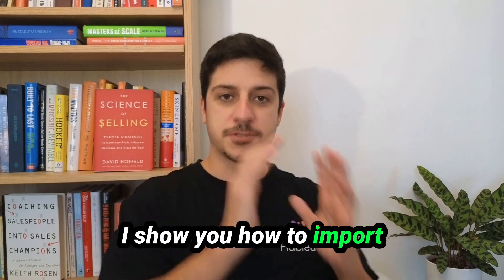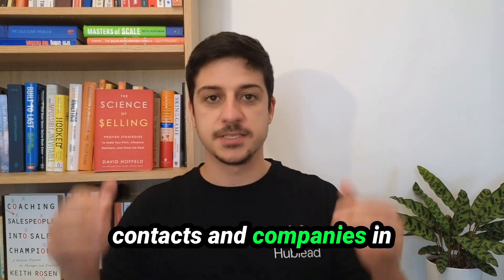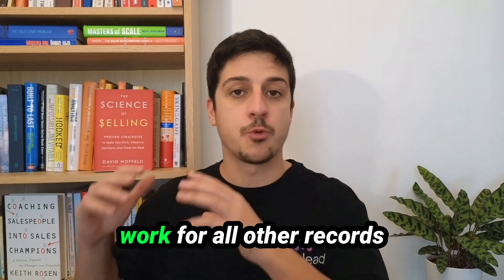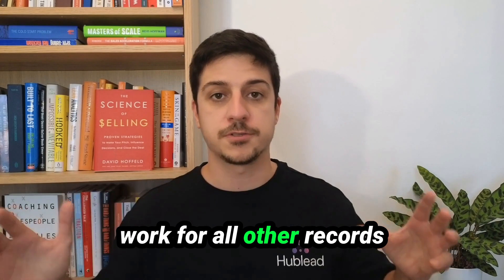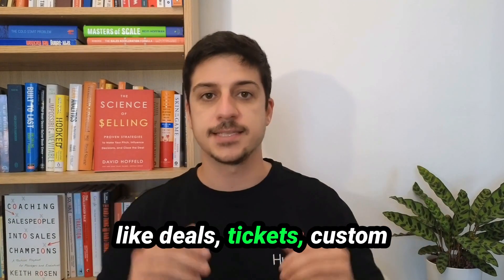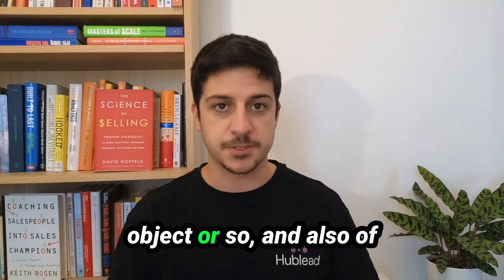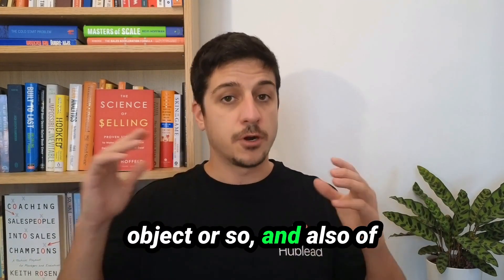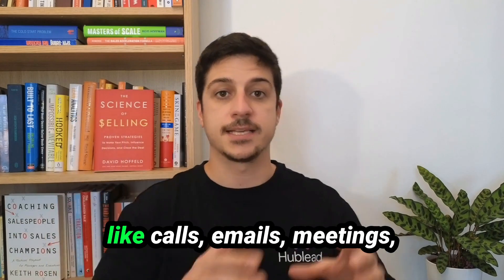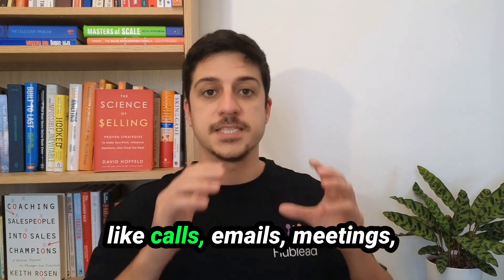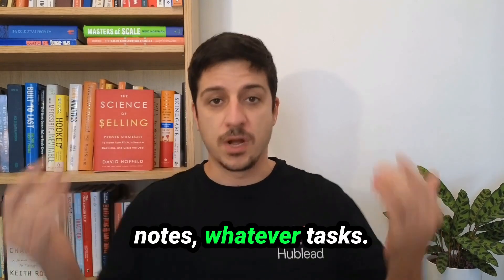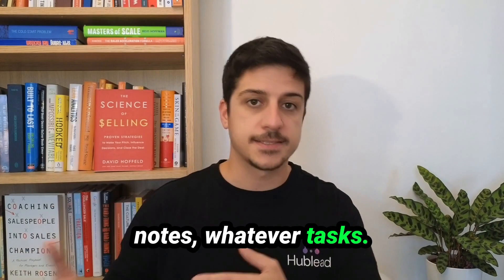I show you how to import contacts and companies in this tutorial but this also works for all other records like deals, tickets, custom objects, and also of course for the activities like calls, emails, meetings, notes, whatever, tasks.